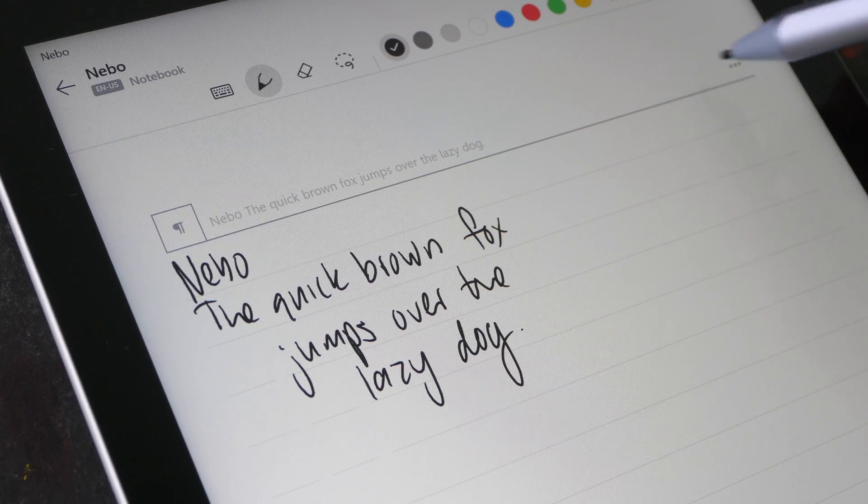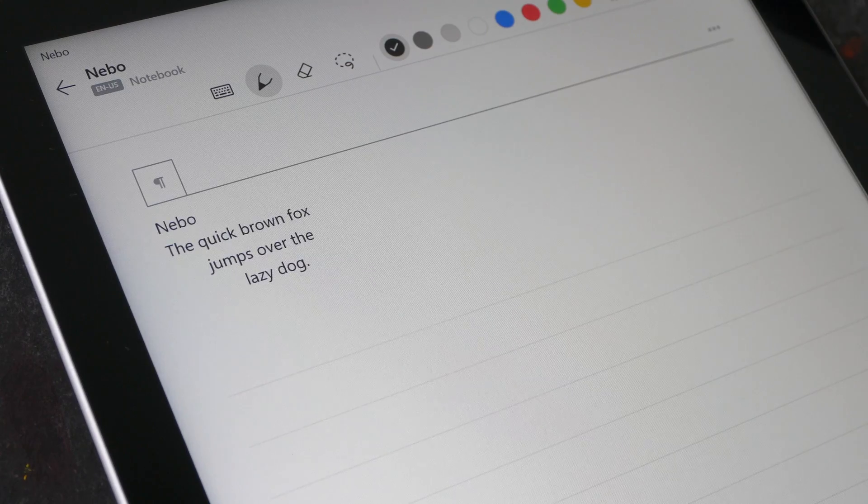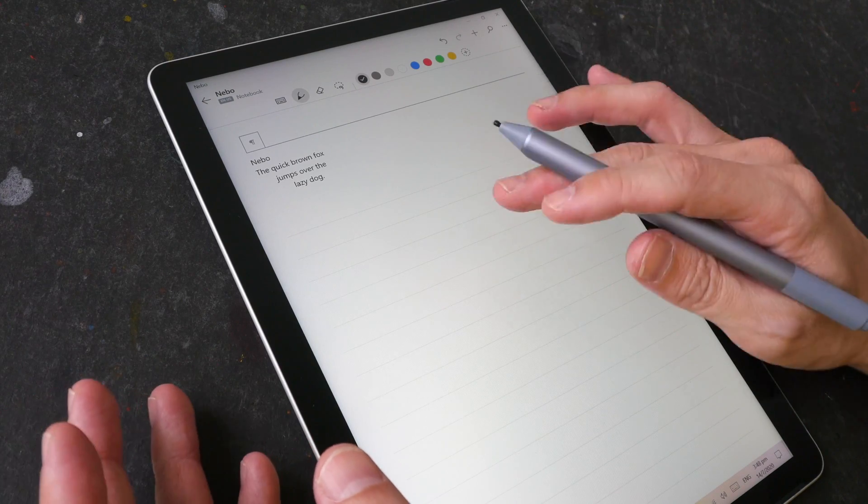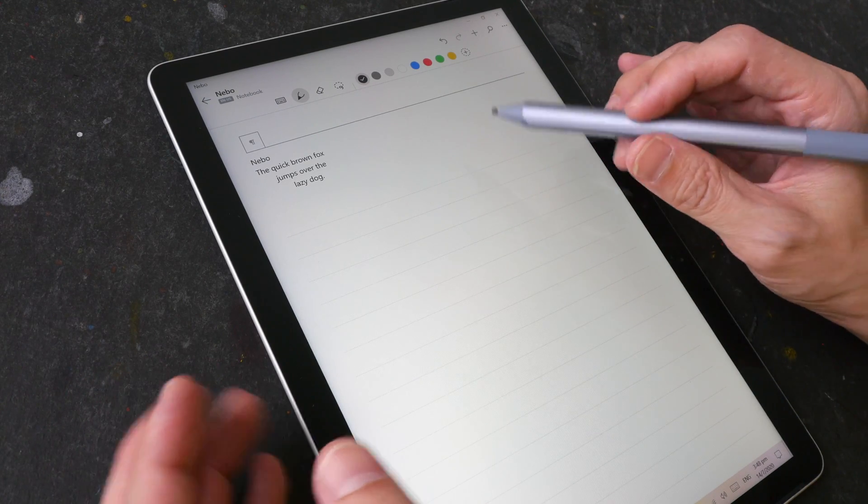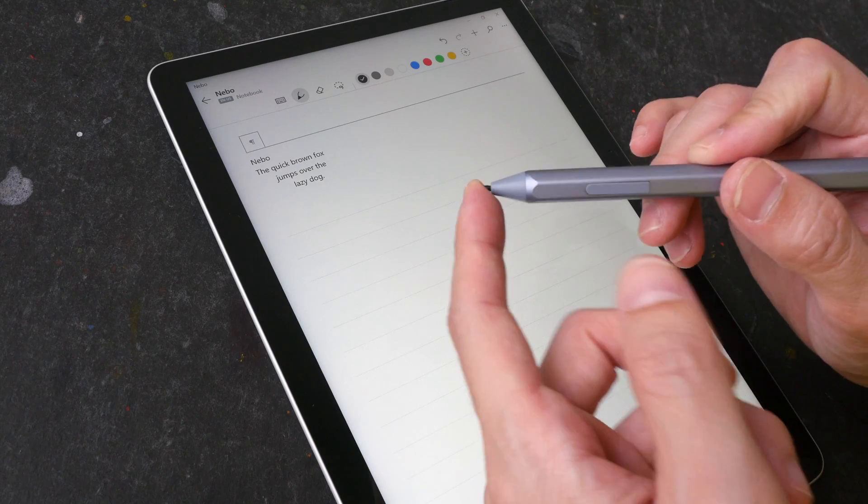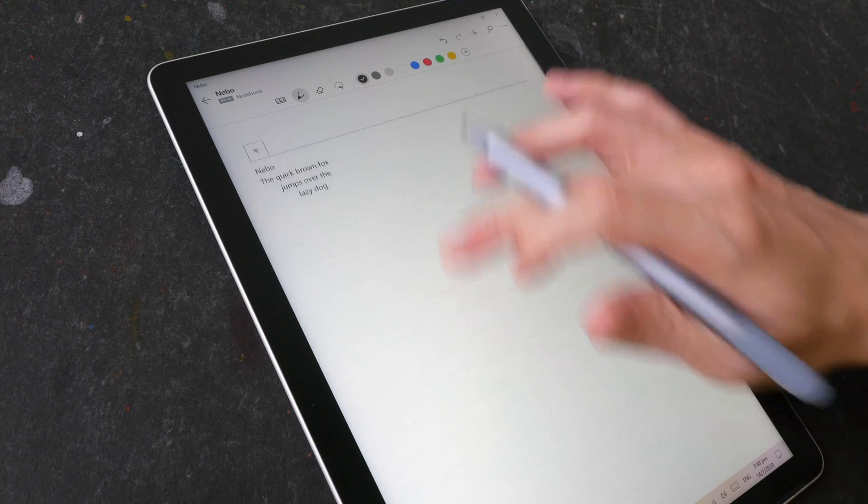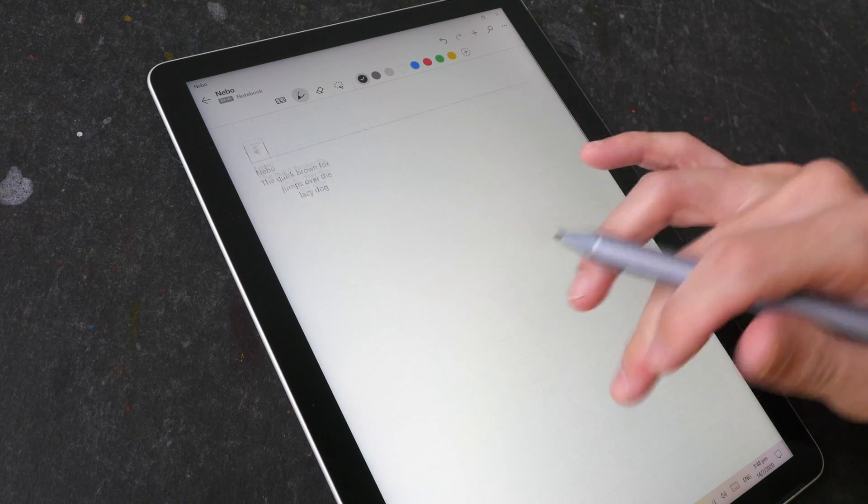This app has perfect palm rejection because it only takes pen input. If you use your finger, it will just move the page around.